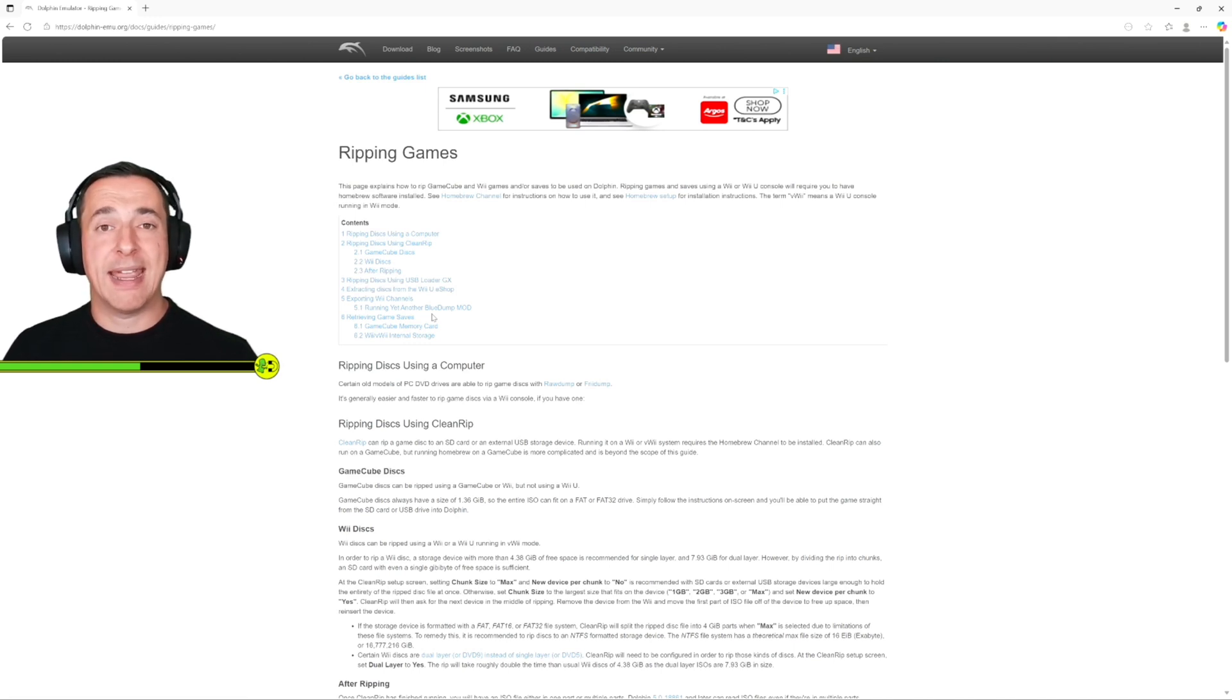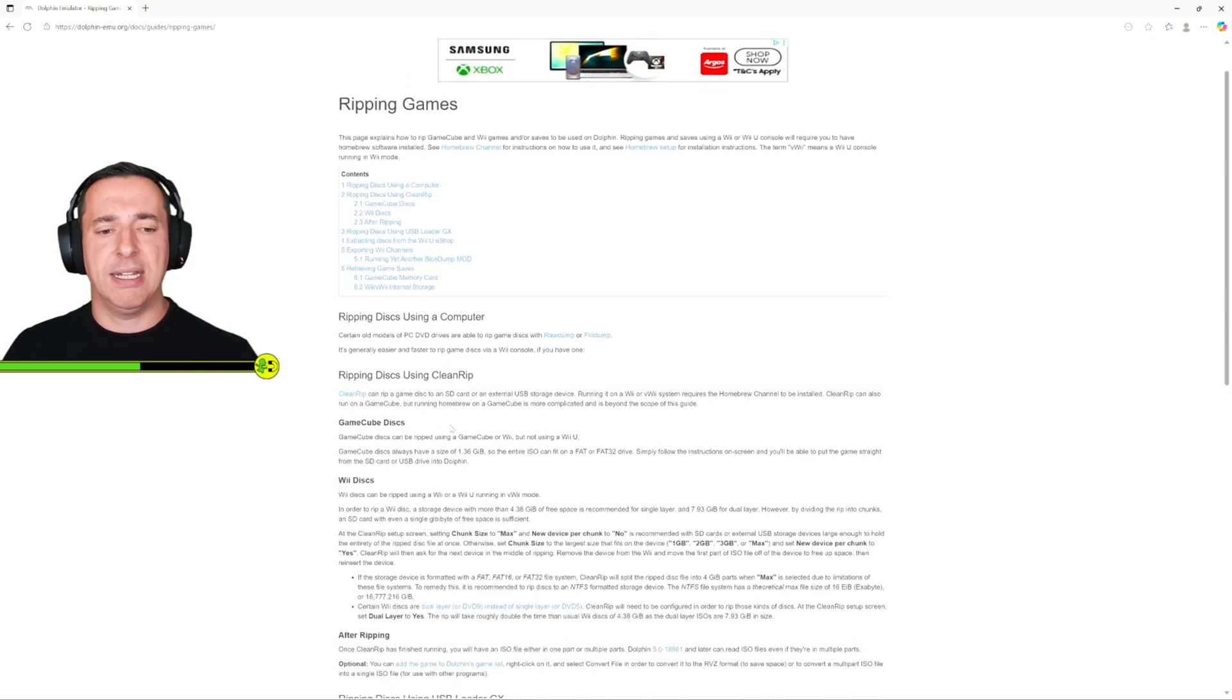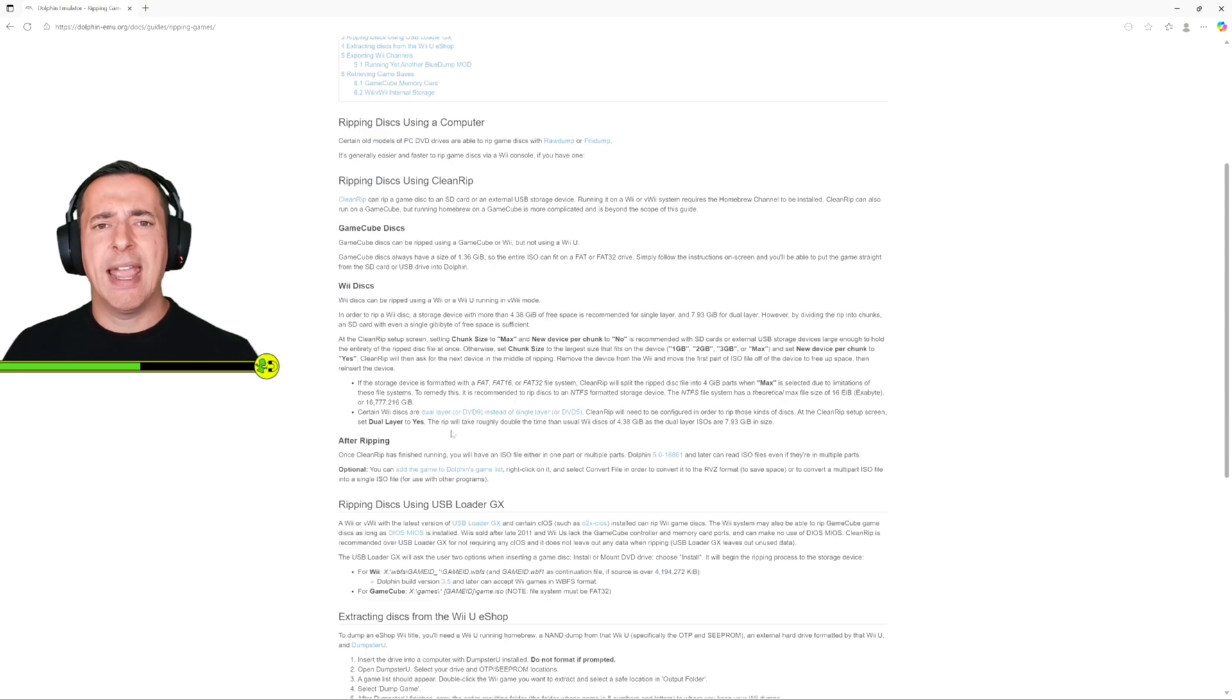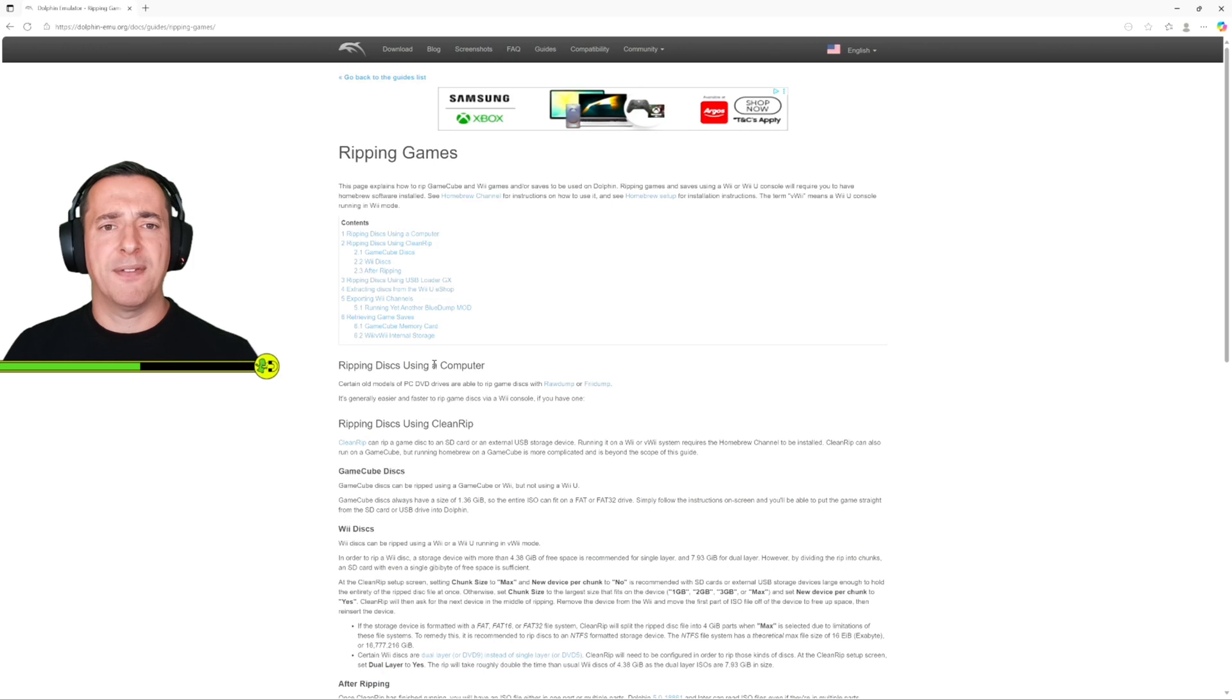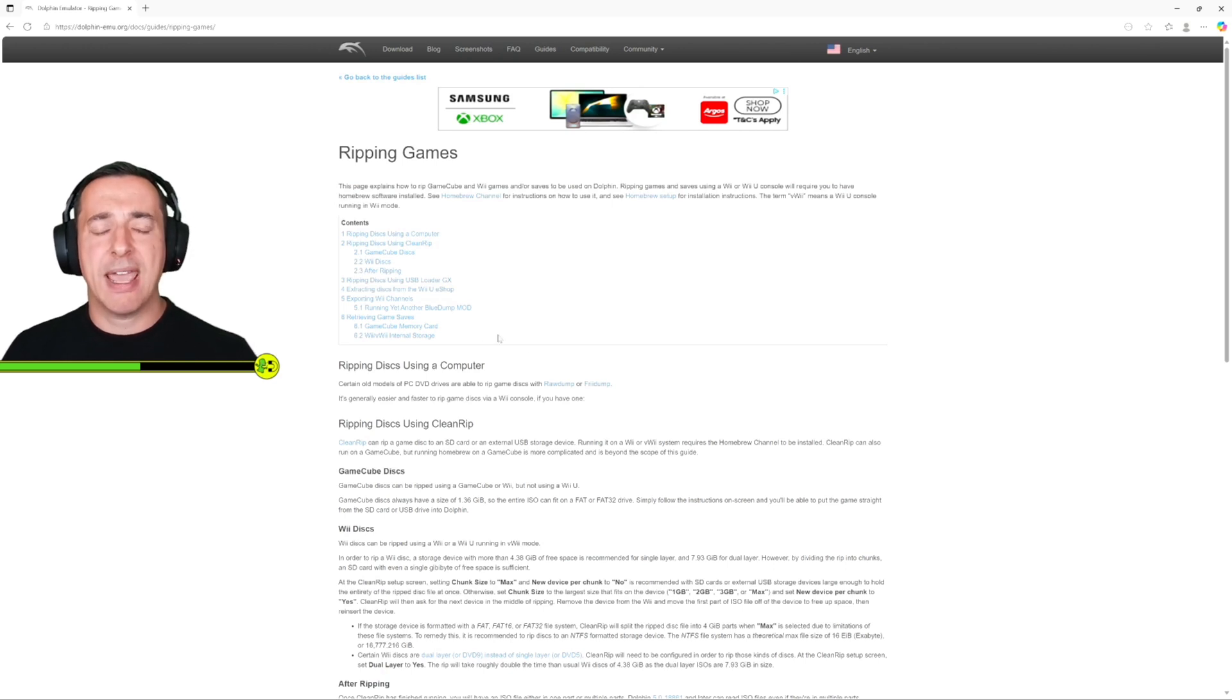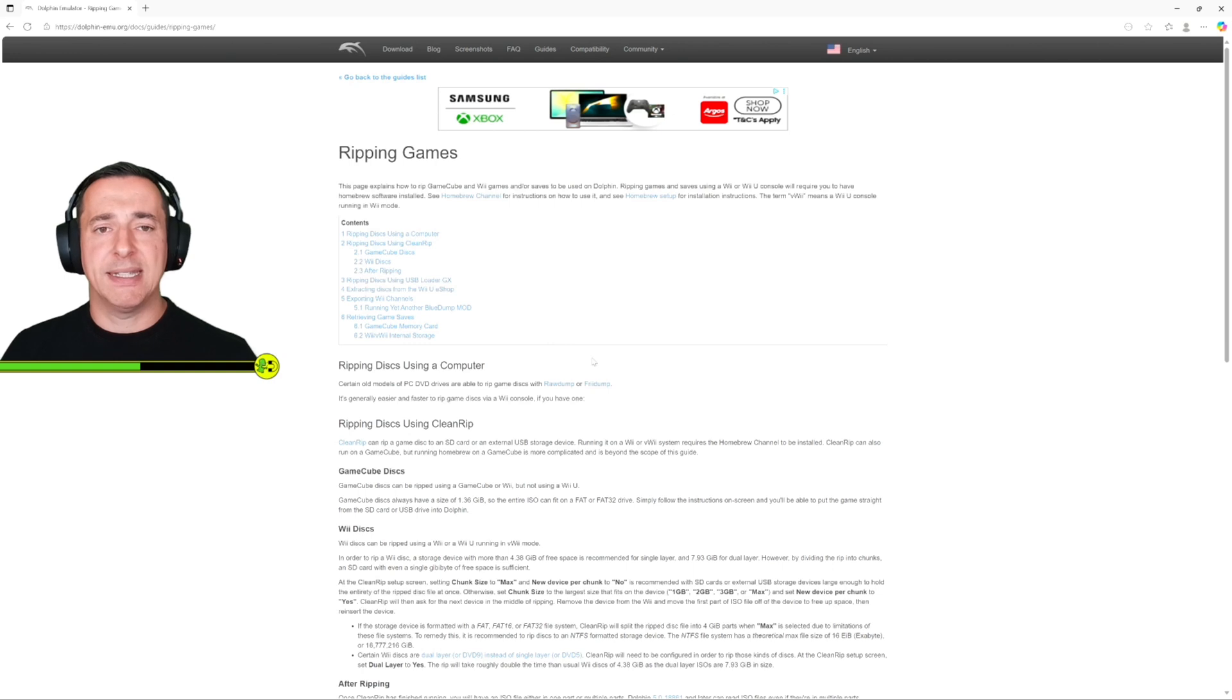If you already own that disc perfect, you can just rip it using the instructions here and as long as you own the disc you have a licensed copy of the game so you are not breaking any license rules. So you rip the disc, put it on your PC and then you can play it on that platform.